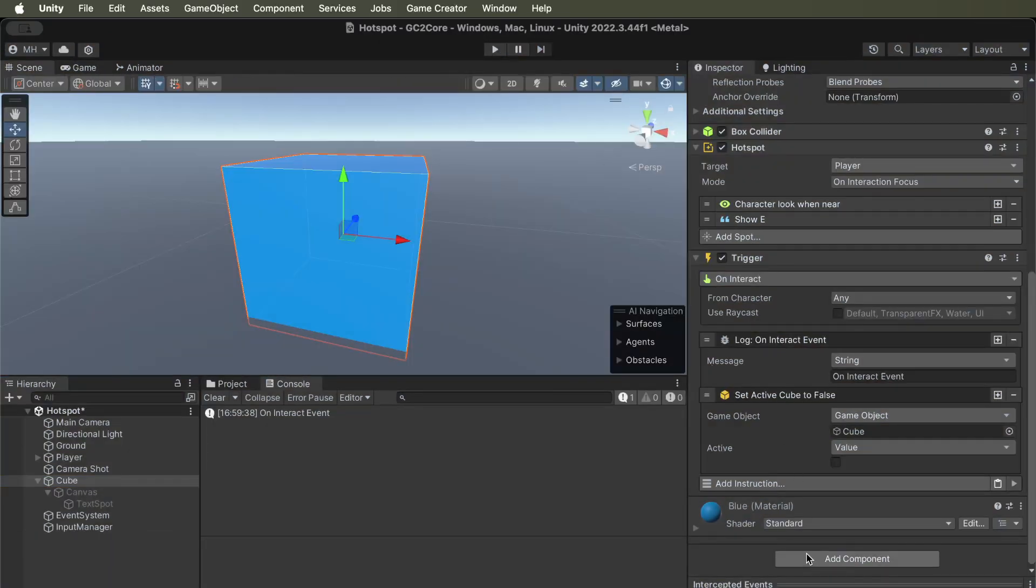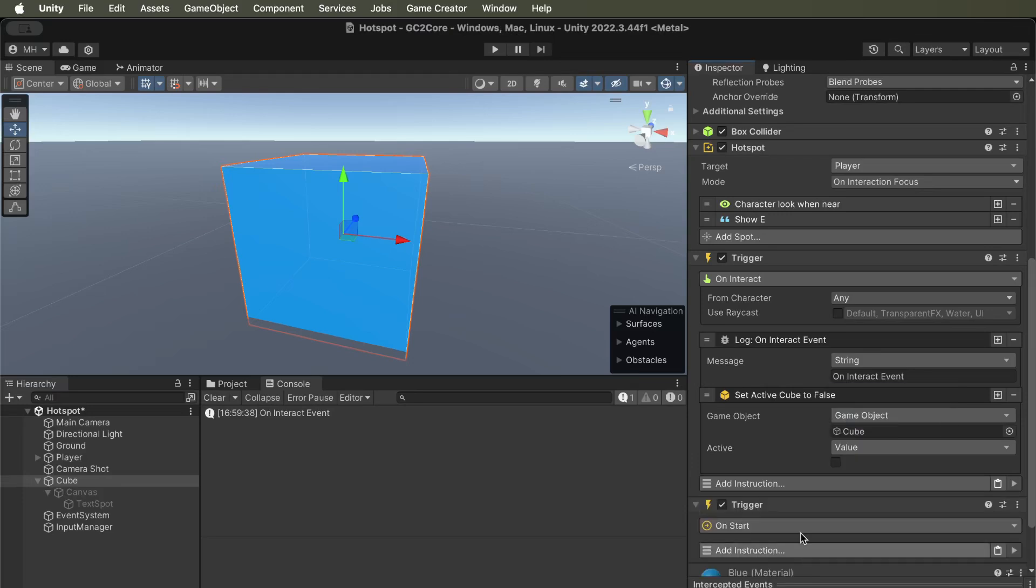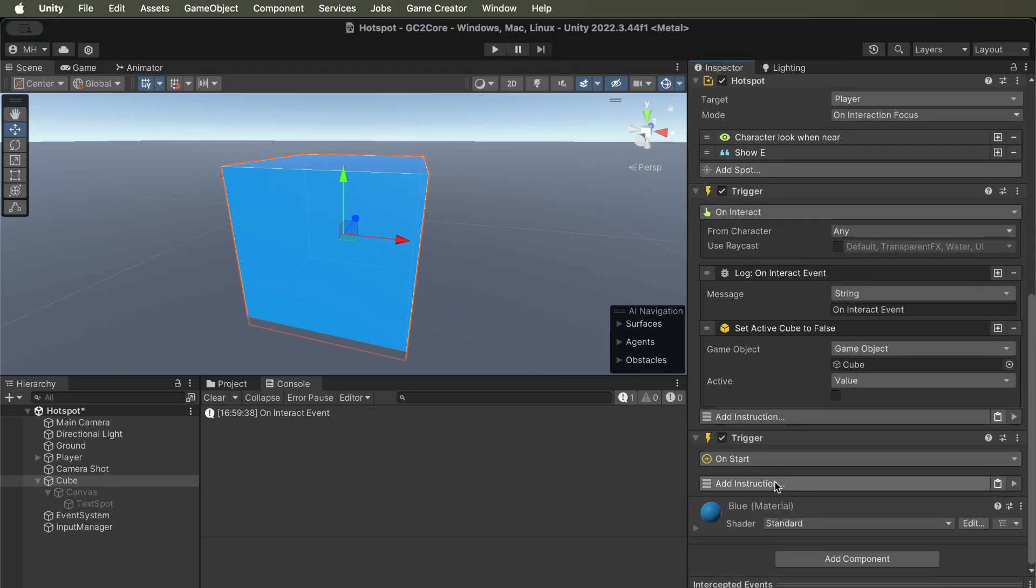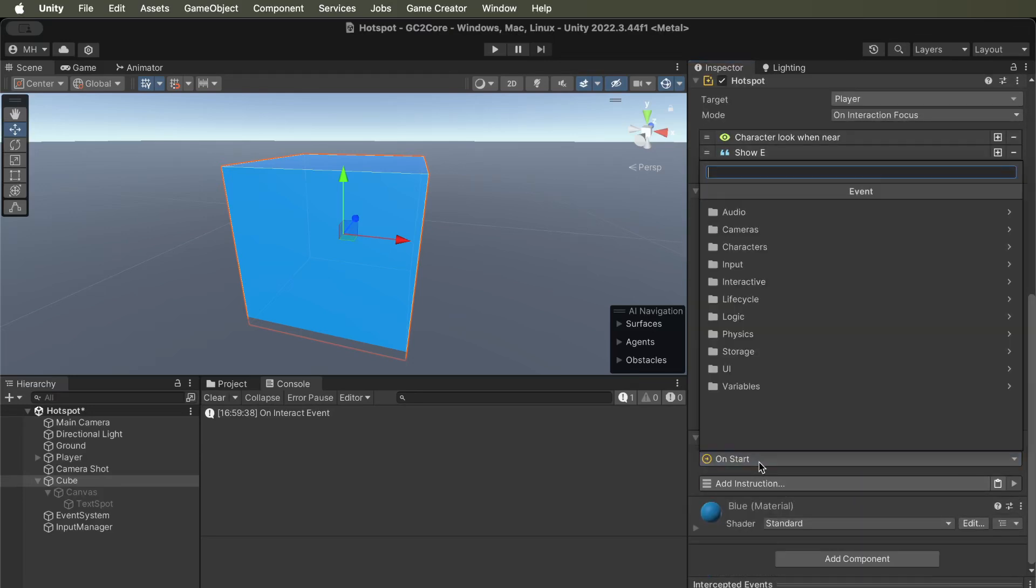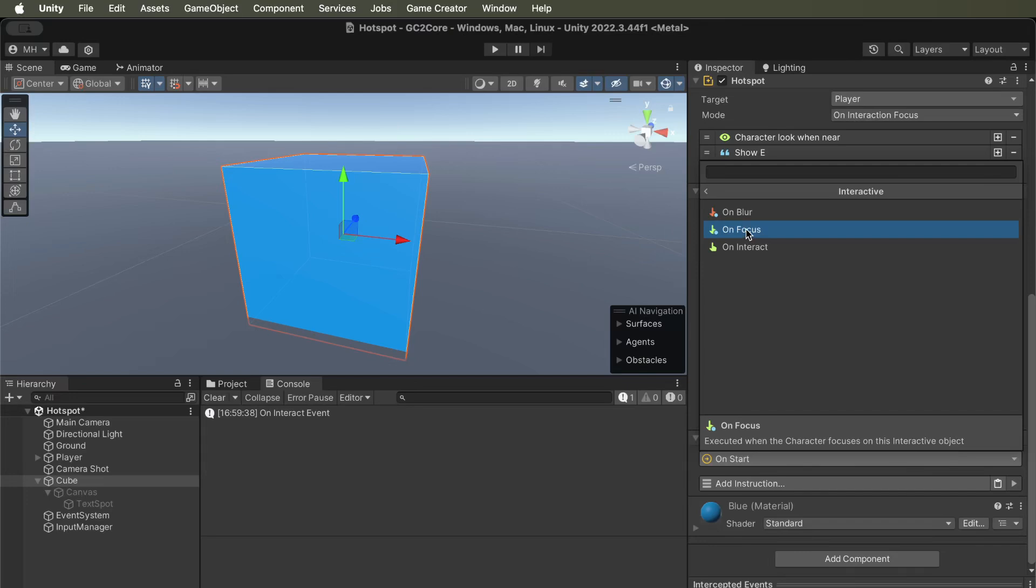So there's also another trigger you can add to it that is also available. So you can do on-focus as well, and on-blur as well, which are executed when the character loses focus or when it gains focus.